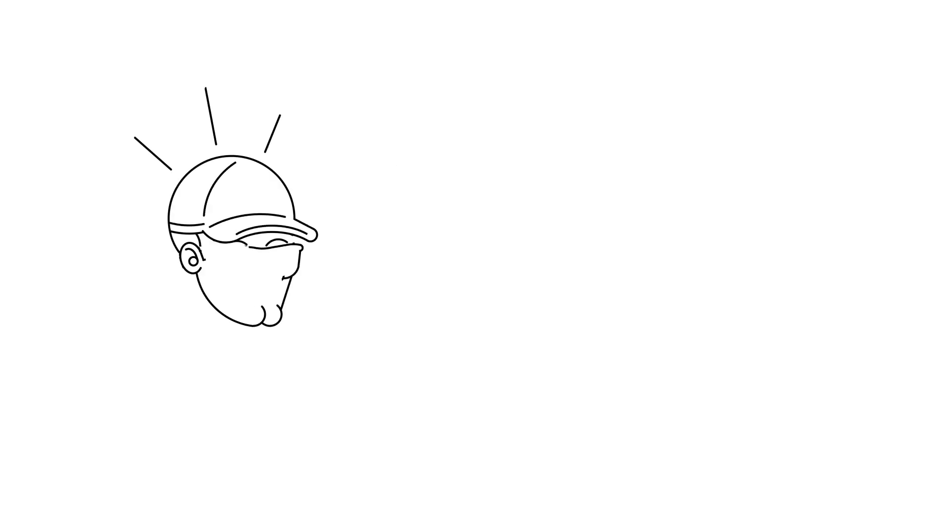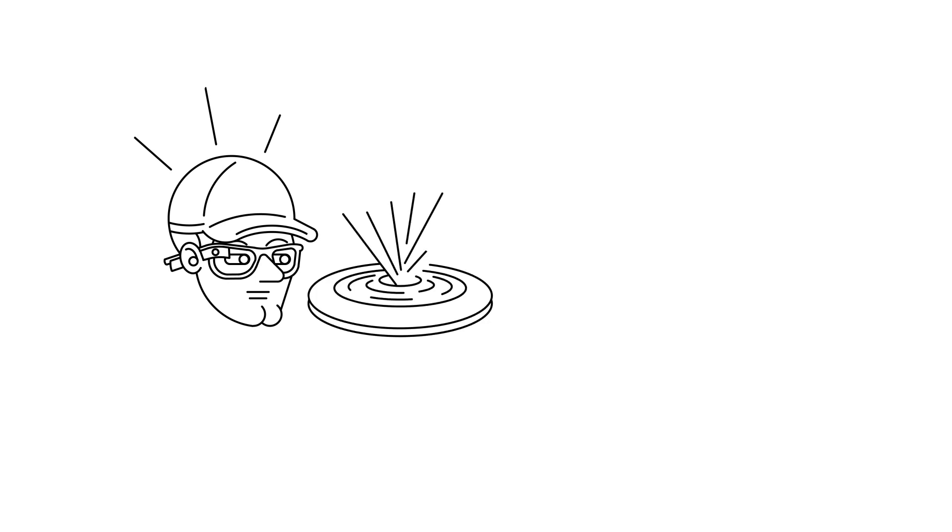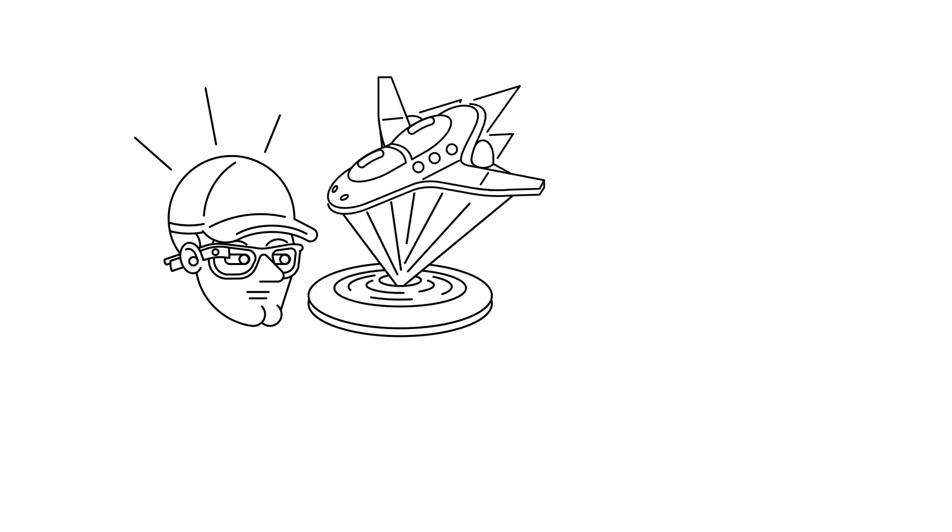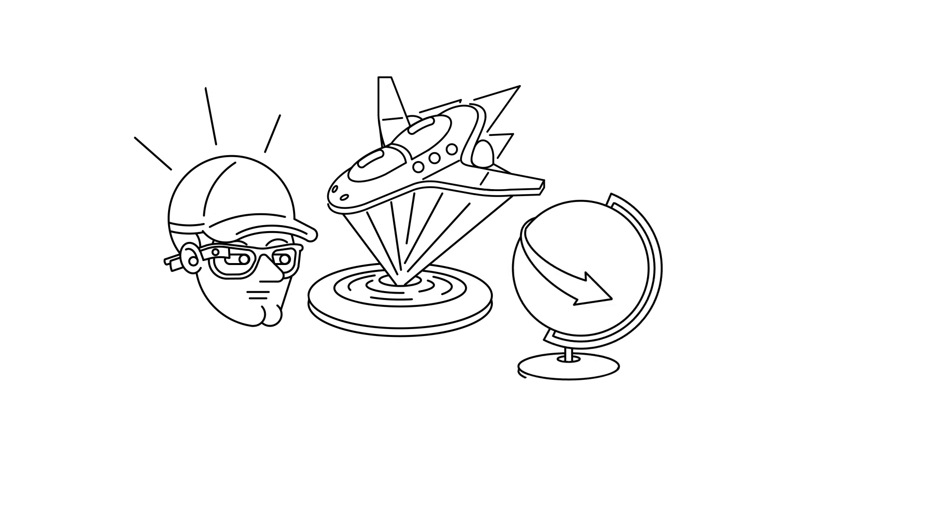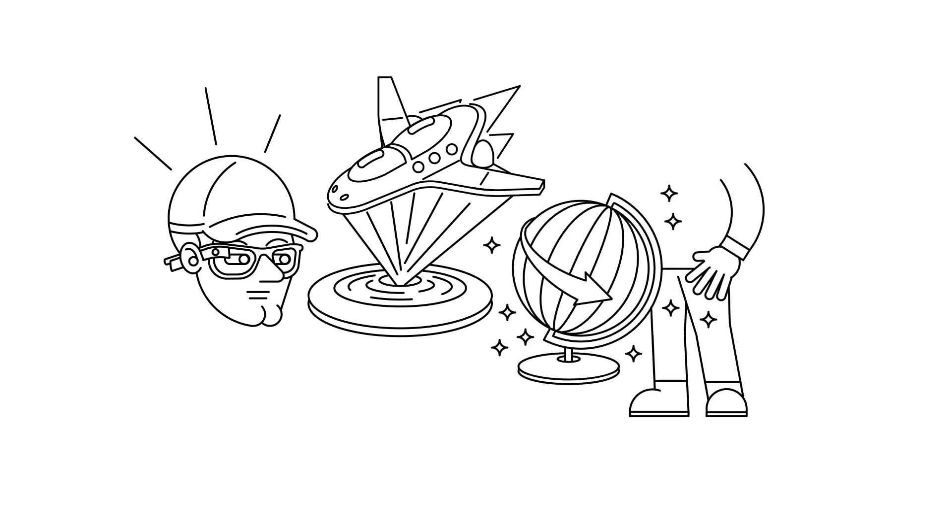We already are in the deeper future. Concepts that once belonged to science fiction are becoming reality. The world is changing at an ever-increasing pace, and so is humankind.